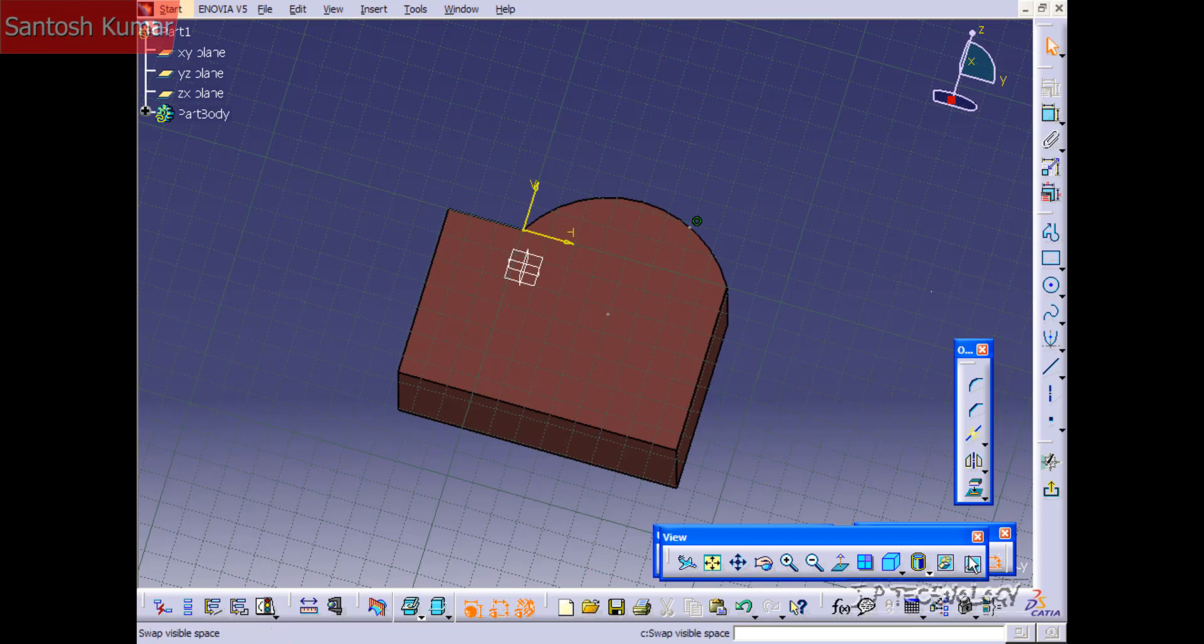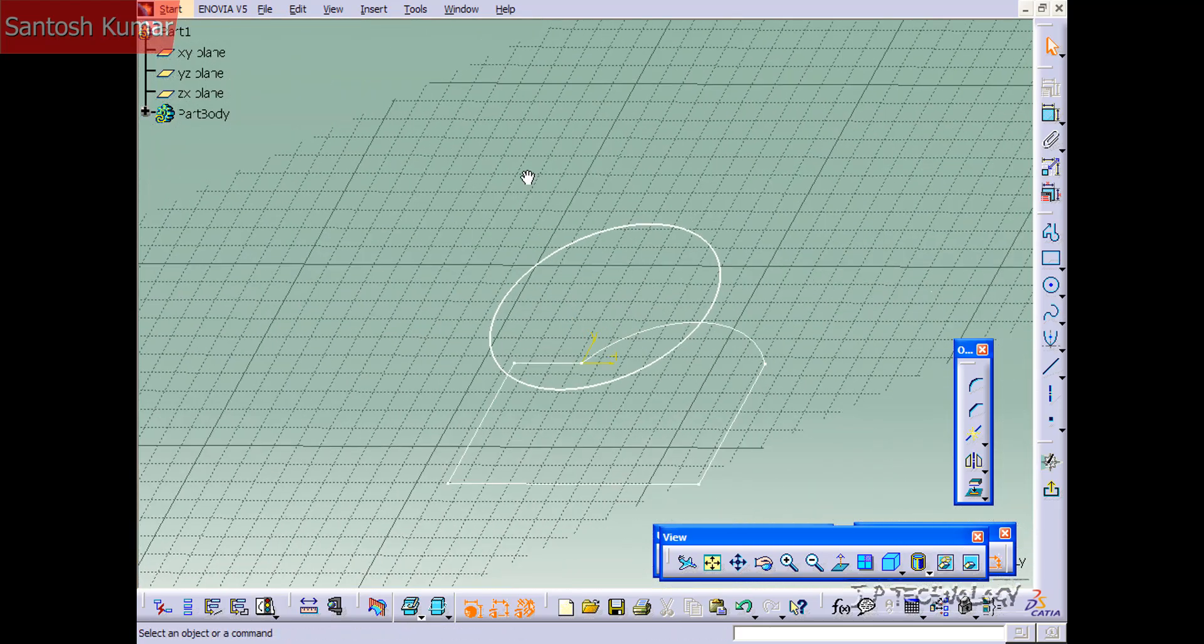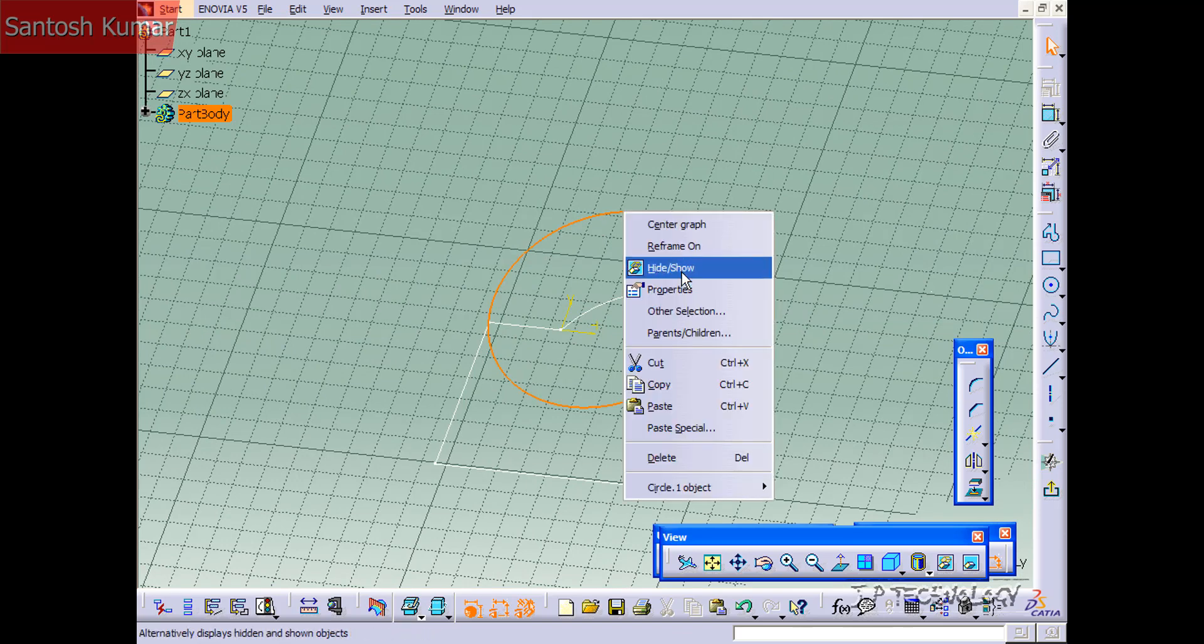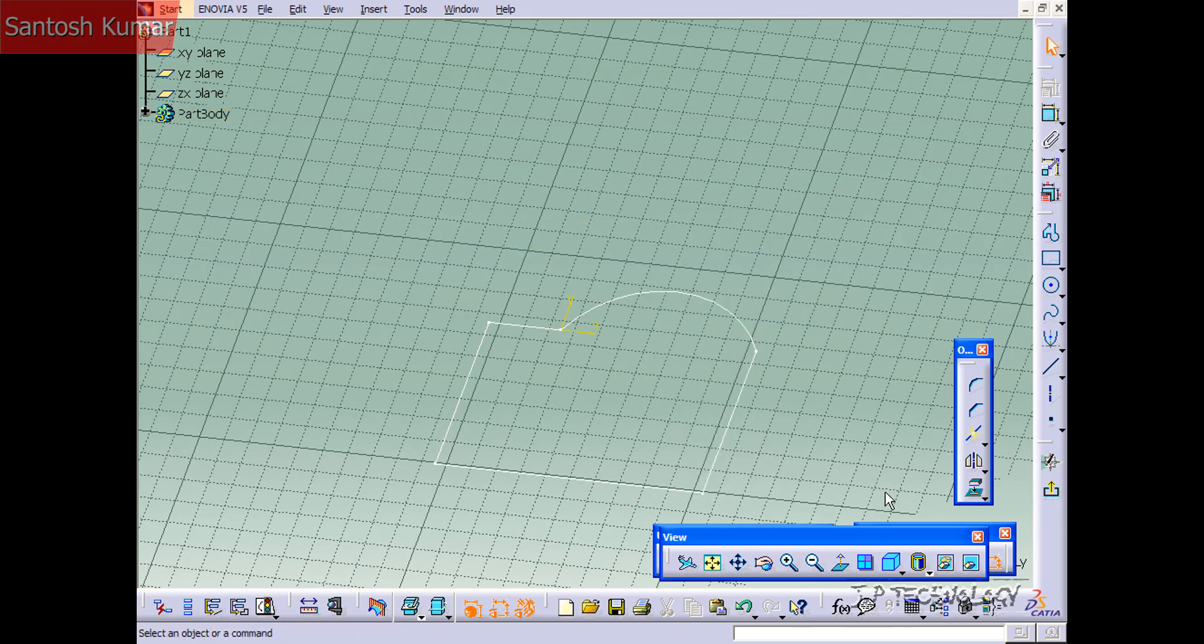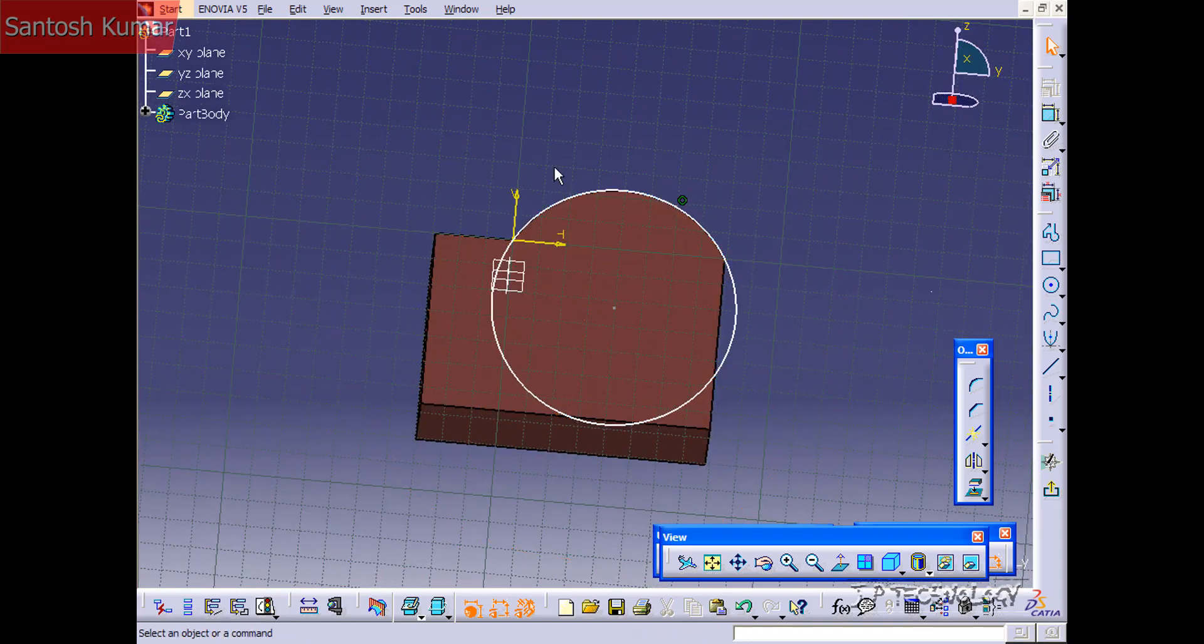Now we'll swap our visible space. And when we swap we're able to see the drawing that we just hid. So let's right click on it. Click show. Swap again. And now we have our drawing.